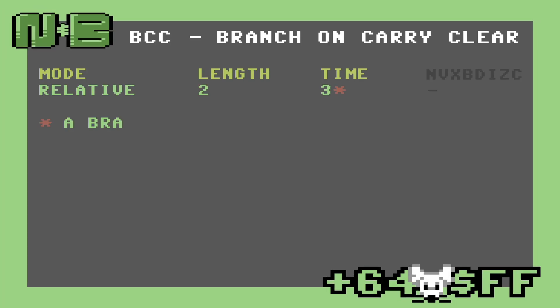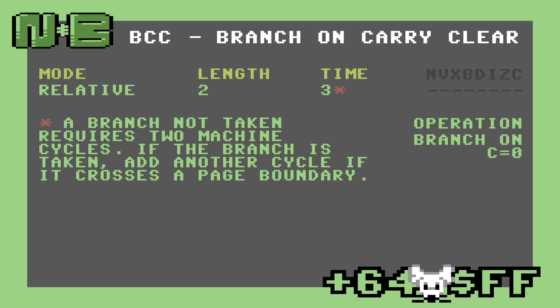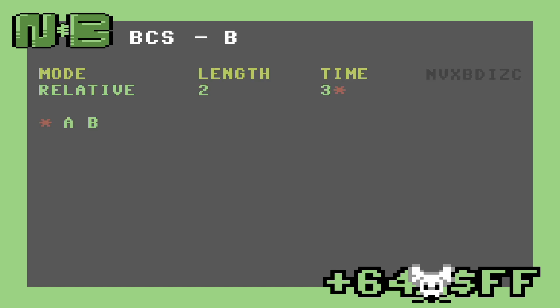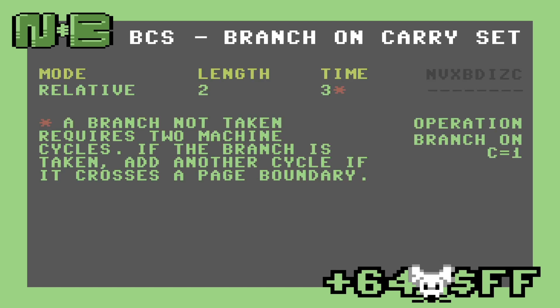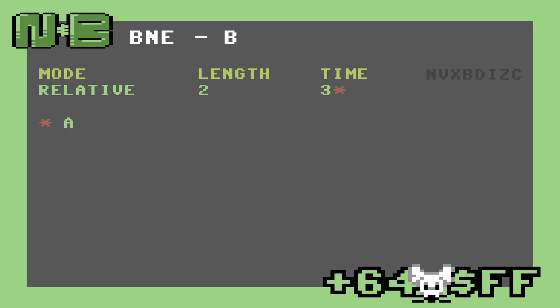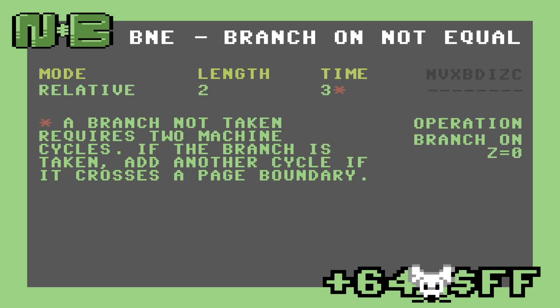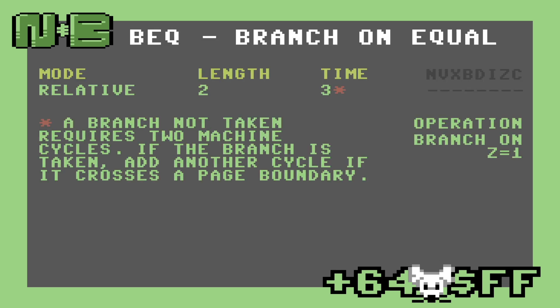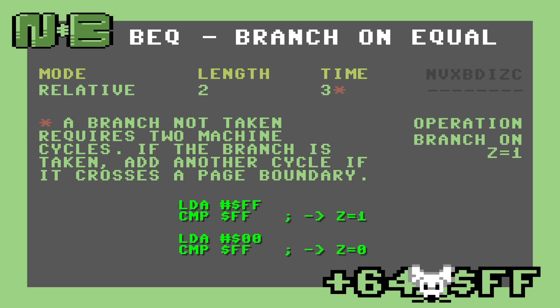The first two are branch on carry clear and carry set — both cause the CPU to branch based on the state of the carry bit. The second two are branch on not equal and branch on equal to. These, despite their names, work on the state of the zero flag. These are mostly used with the comparison instructions, which is why they have such a strange mnemonic. Remember that the comparison instructions do an internal subtraction and change the state of the zero flag for equality.